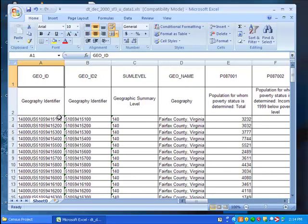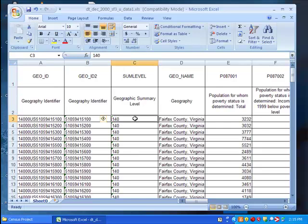Now note the left-hand side of the screen contains serial codes for each census tract. Excel 2007 makes it easy to freeze these columns in place. Simply click on the top cell beneath geographic summary level.